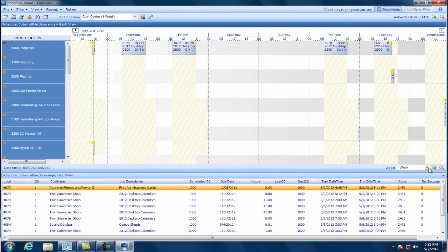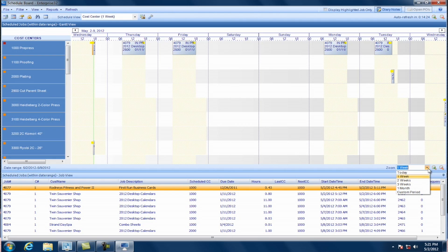You'll see that the heading at the top here is the scheduled jobs within the date range. And this is our Gantt view. The date range you can look at is in this little Zoom box here. If you click on the drop-down, you can look at today, one, two, three weeks, a month out. Or you can even put a custom period with a begin and end date. So that's basically what the view looks like when you enter scheduling.